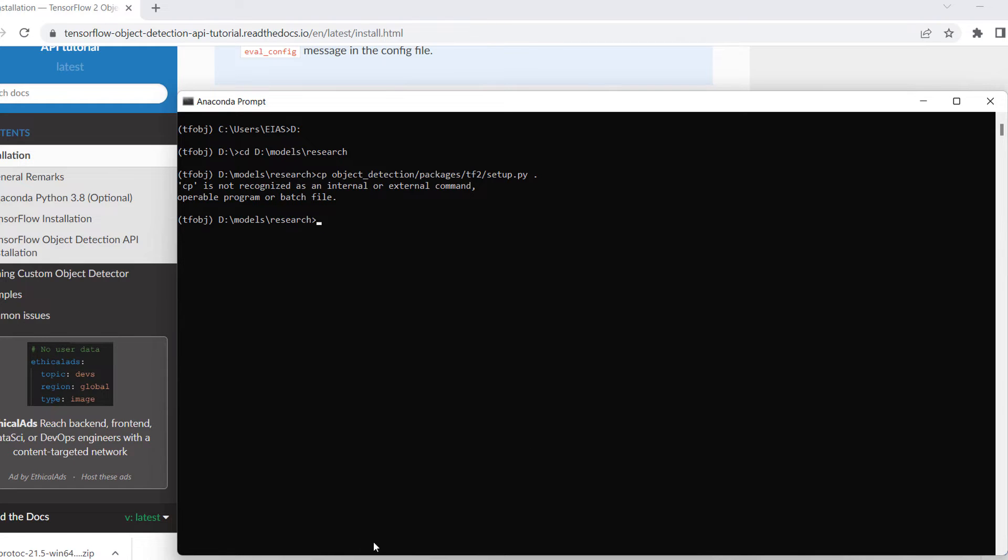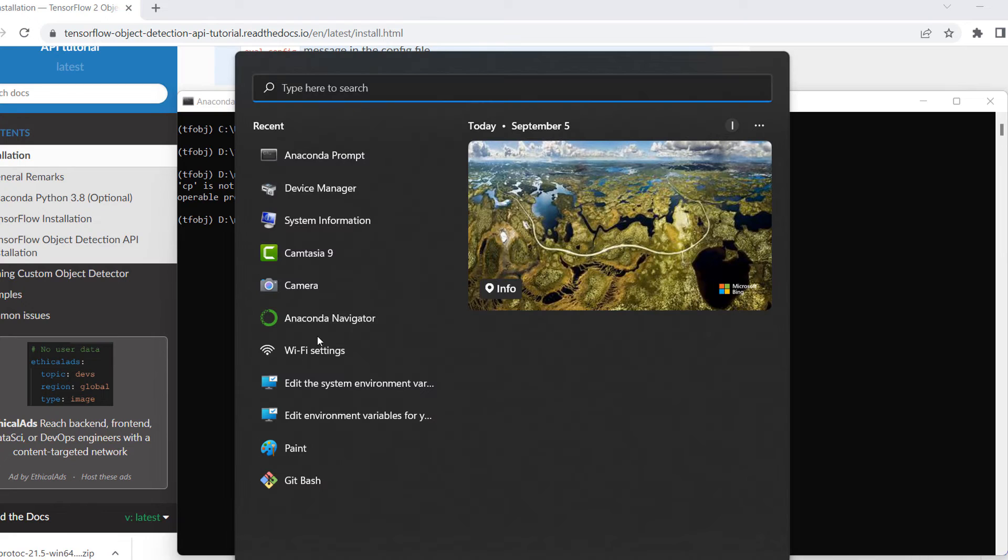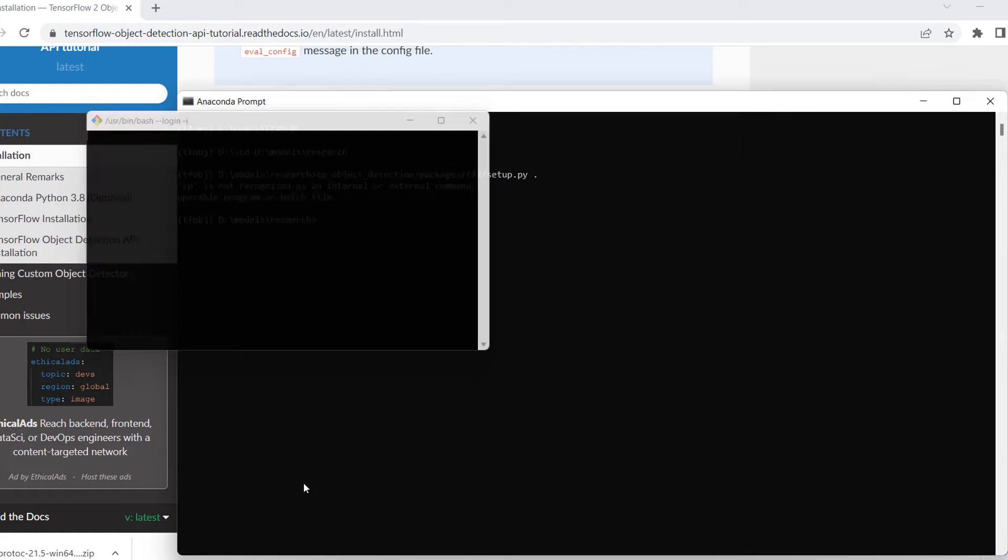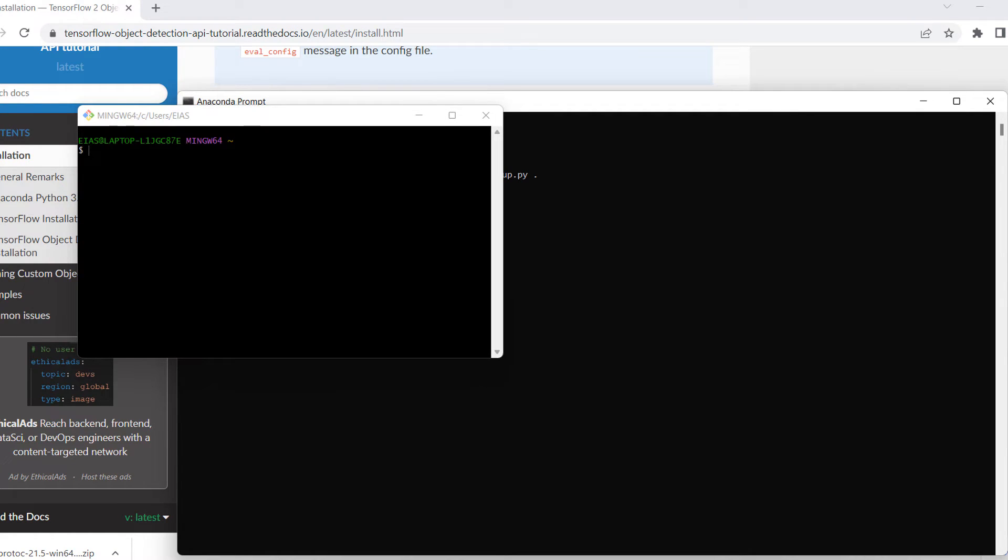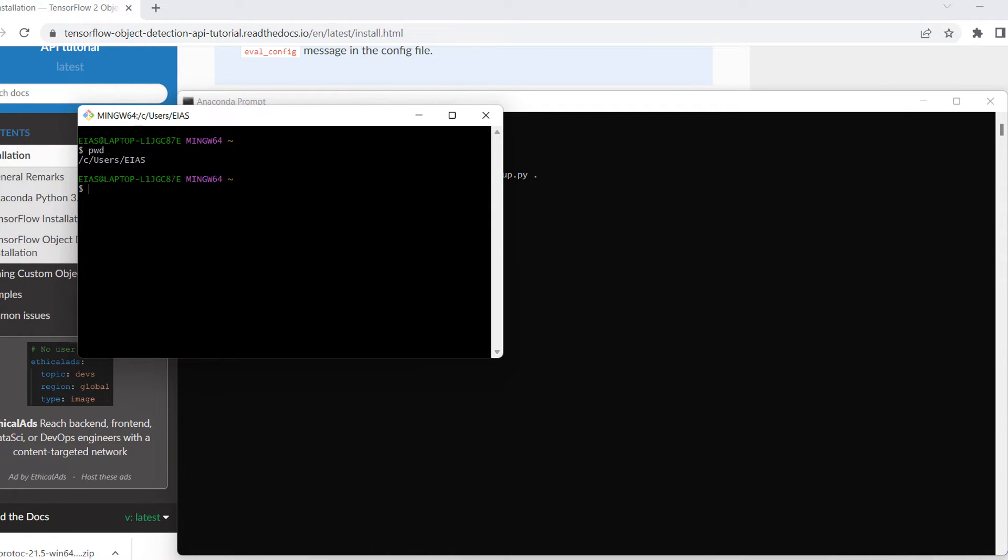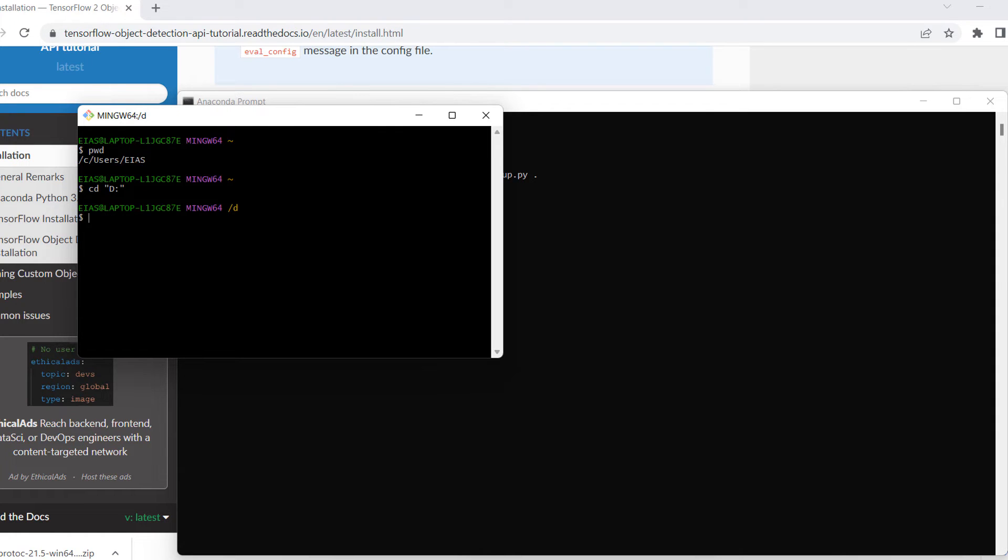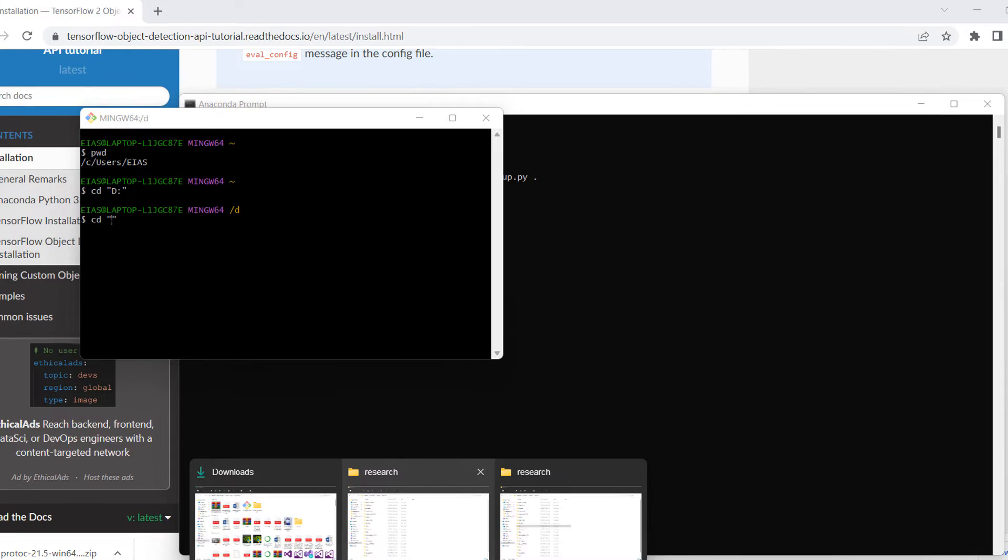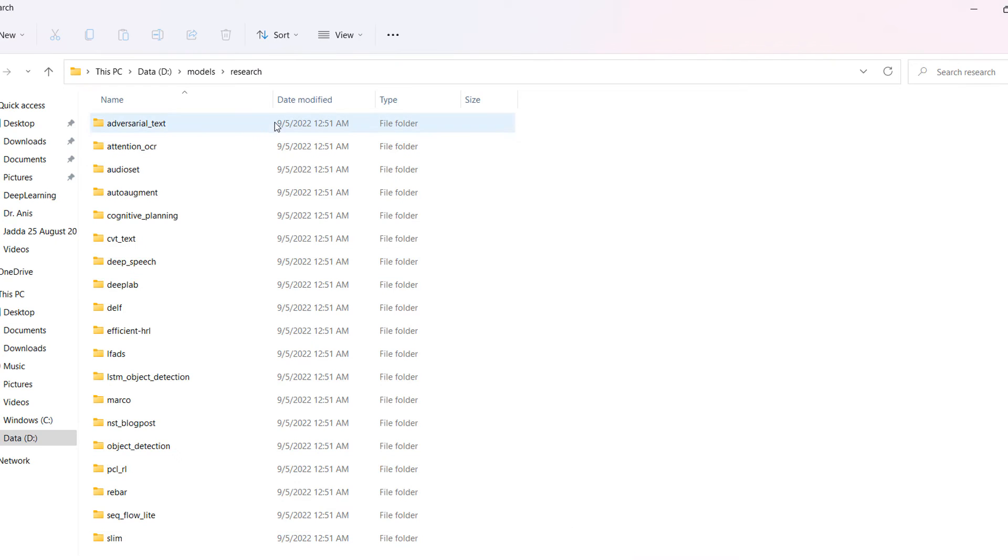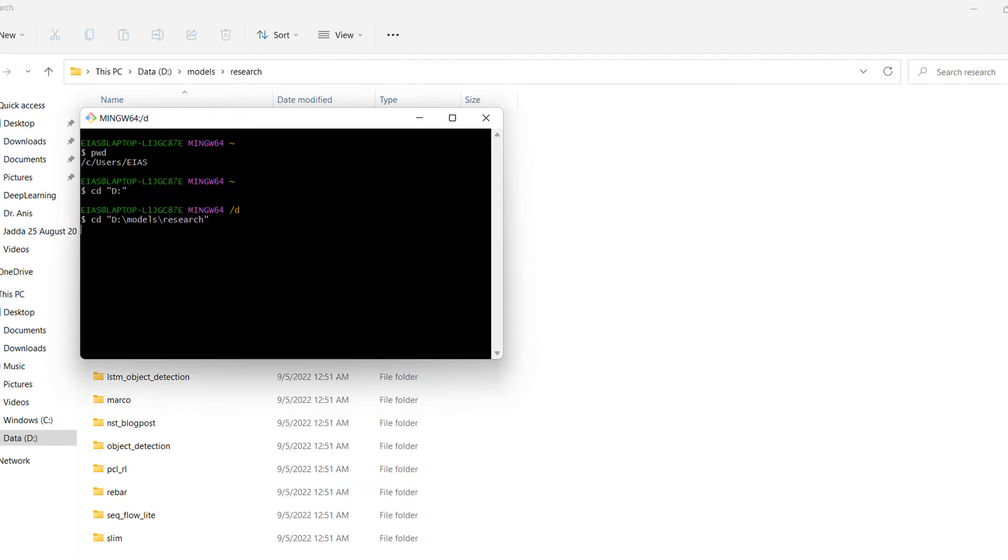But we have a solution for that, and for that we will run this code in Git Bash. So here you can see Git Bash. It's already in your system. We will check where we are right now. PWD. Okay, so we are in the C folder. The command is, let's go to the D folder. CD. Actually here the command is different. So now we are in the default.